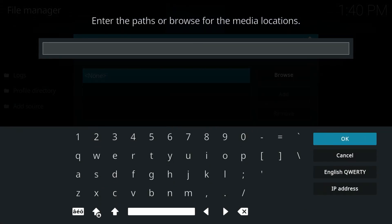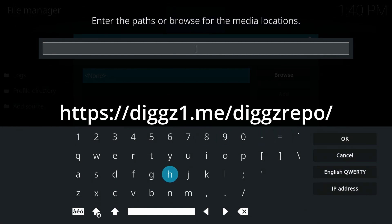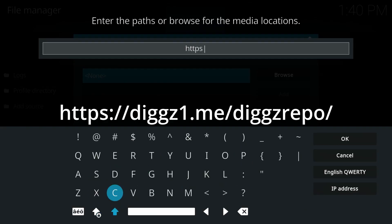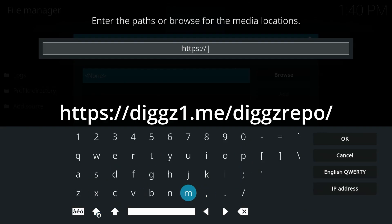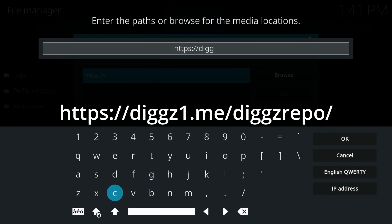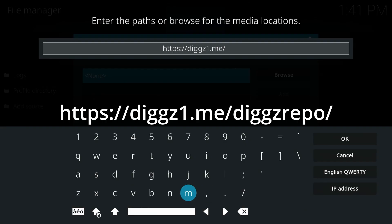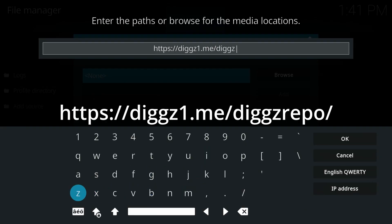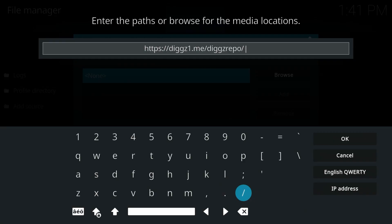And in here, we're going to add this following URL. All right, just make sure you type this correctly. Take a second, double check everything. Then once you're done, click OK.